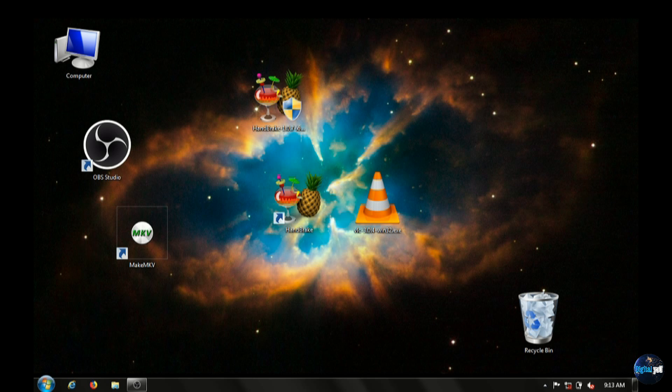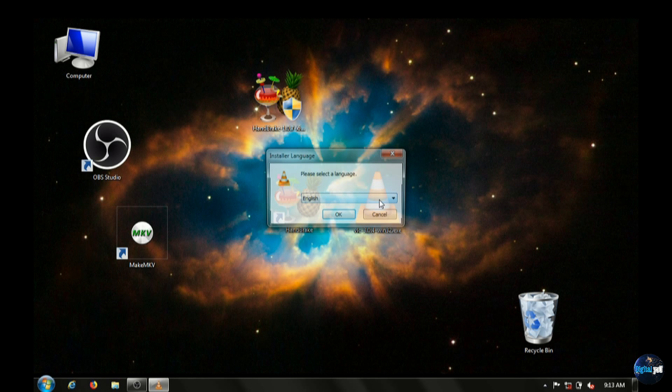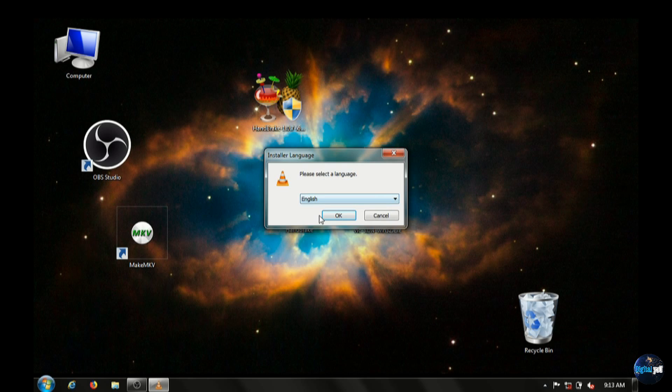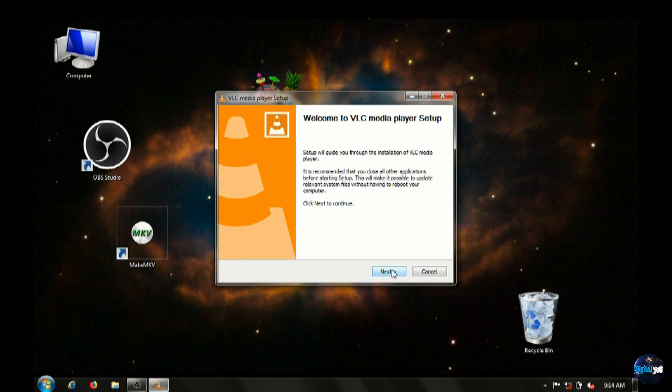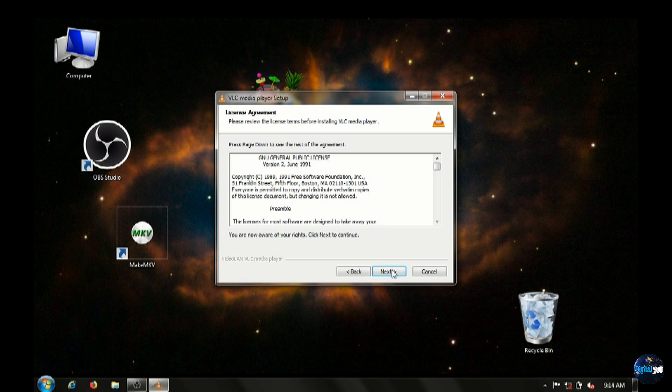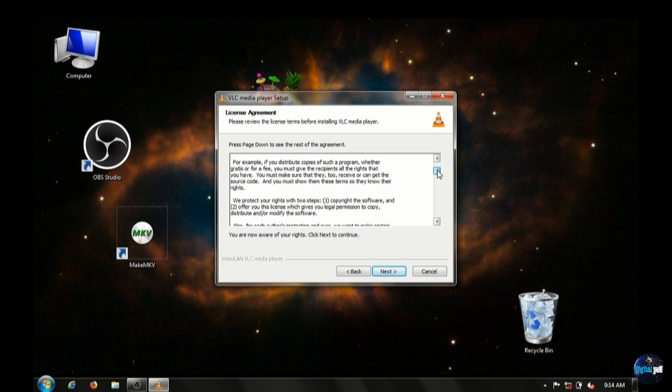Once the installer is downloaded, we want to run VLC. And again, you have the option to choose many different languages. Clicking next here, we'll have time to look over the license agreement.